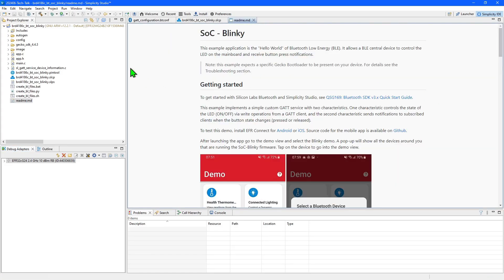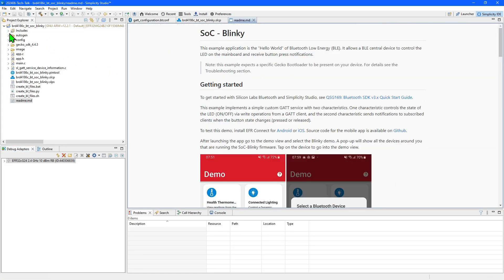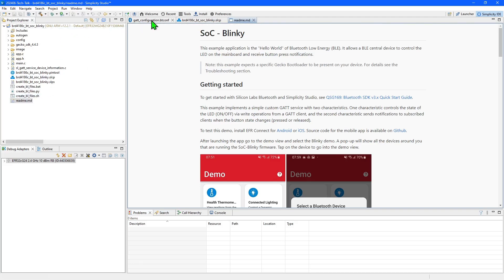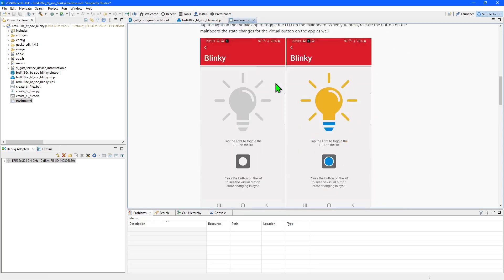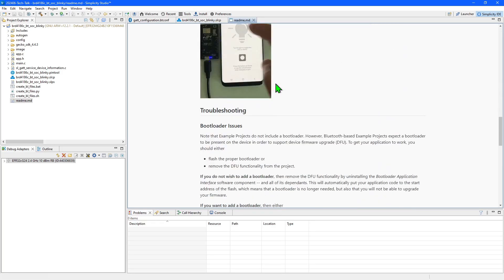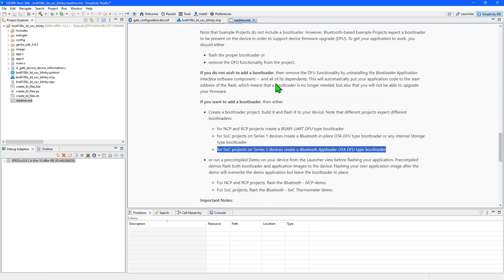Once created you can find your new project in the project explorer panel. Some commonly used files will automatically be opened. The readme for the project contains useful information on how to operate it.